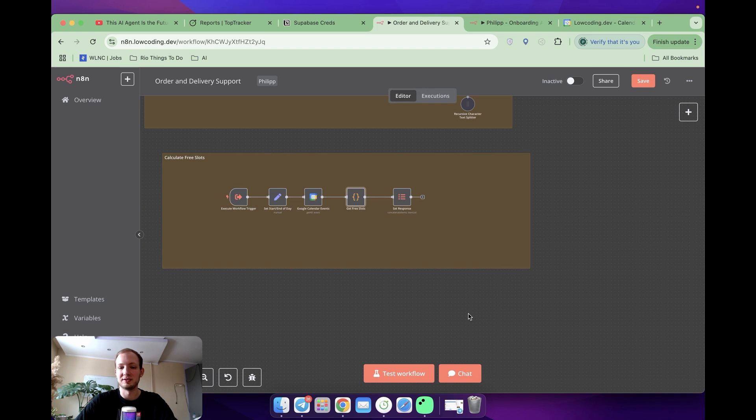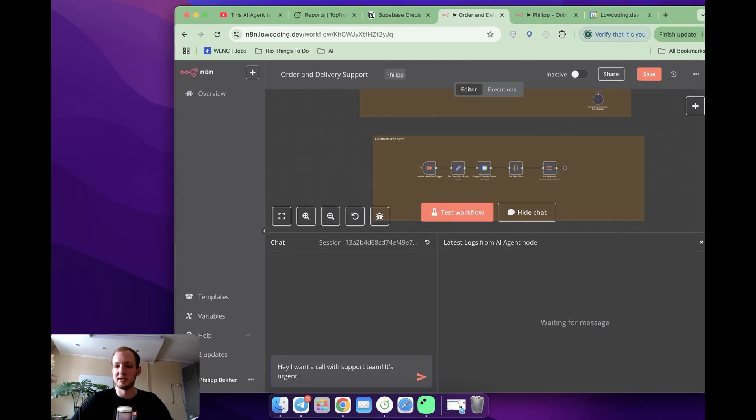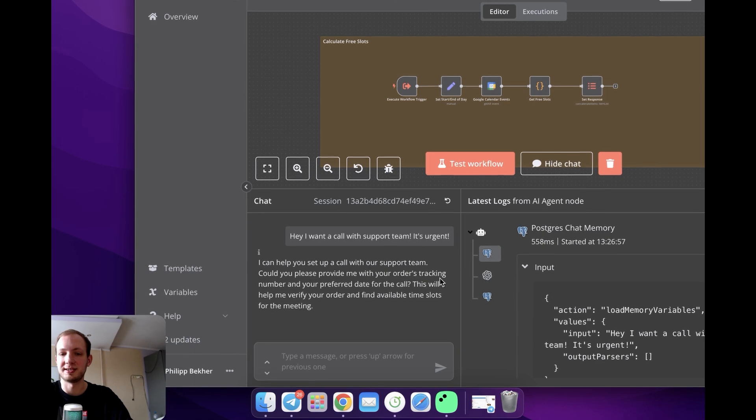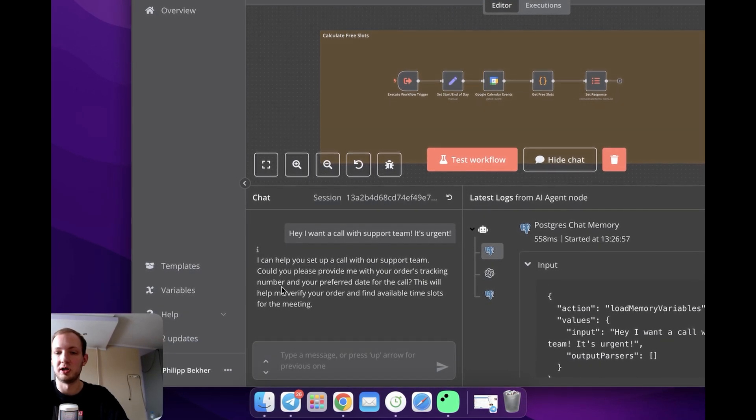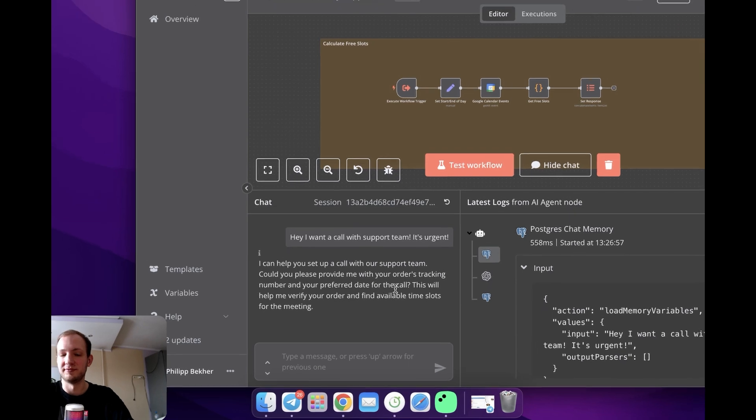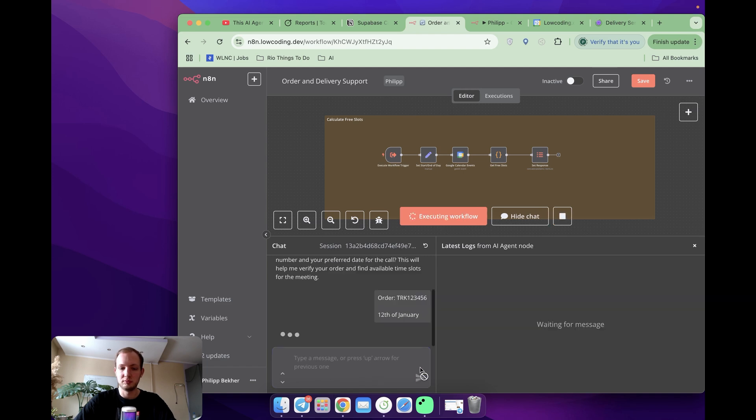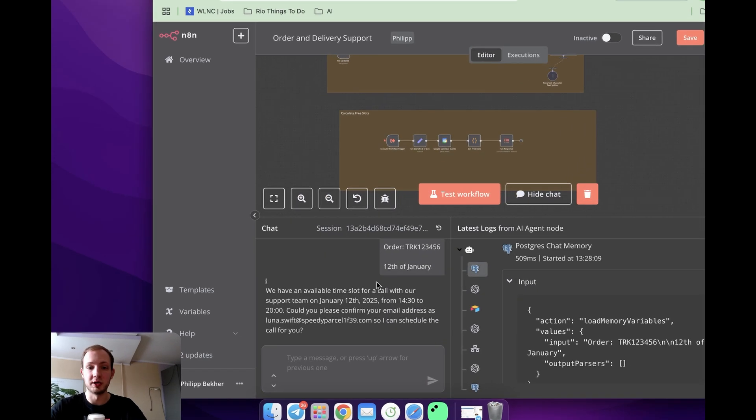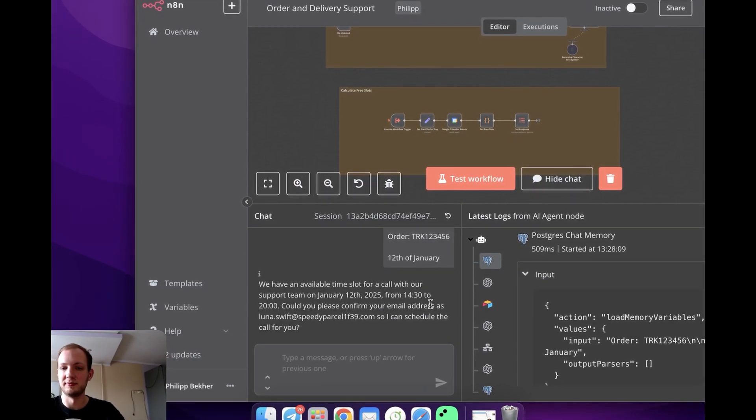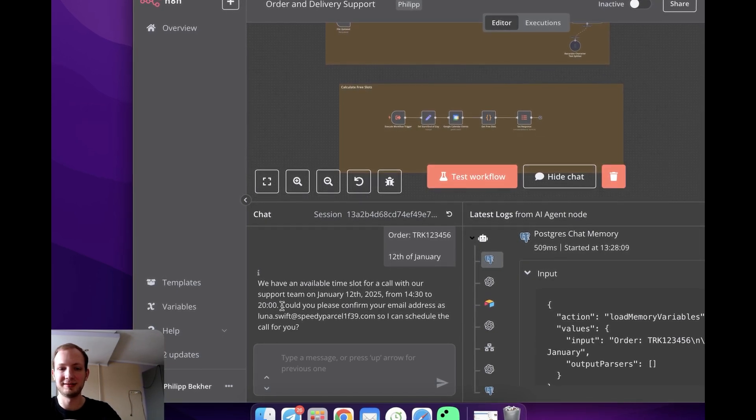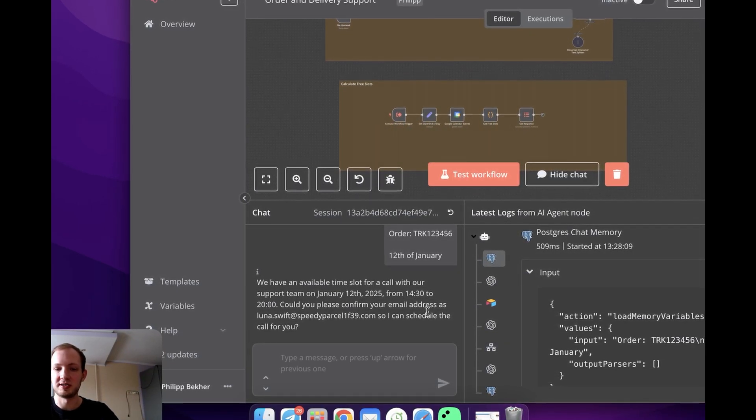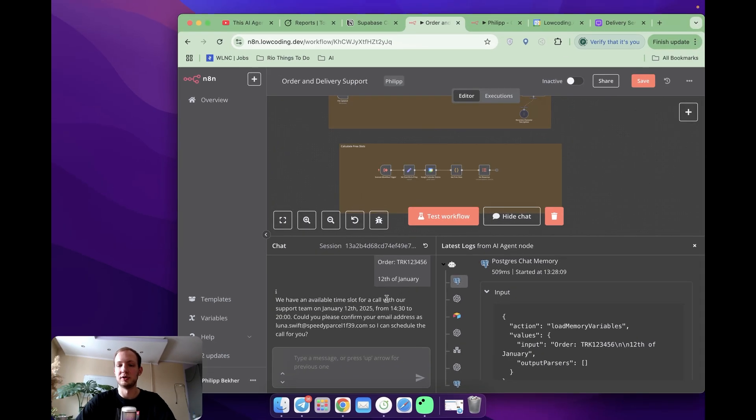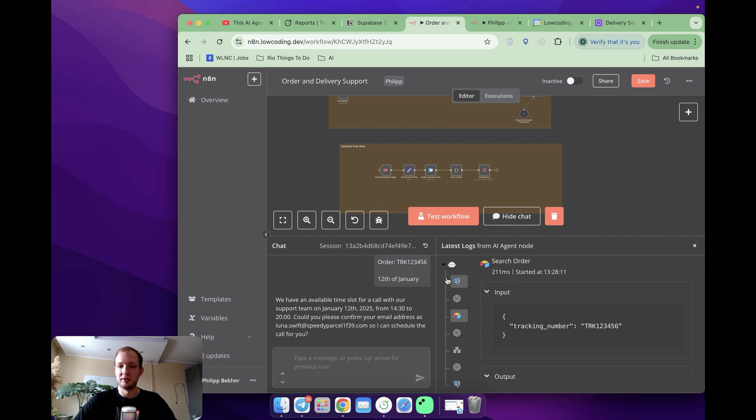Now, if I come back to N8N, if I open chat, if I send a message like this in the first place, it's for sure asking me for my tracking number to make sure I'm an existing client and then for preferred date for the call. I'm going to specify my order over here. And the date will be below. As I was showing in my Google Calendar, I had the spots available from 2.30 to 8pm. And it's completely correct. Also, it's asking about my email address. This email address will be used for creation event on Google Calendar.